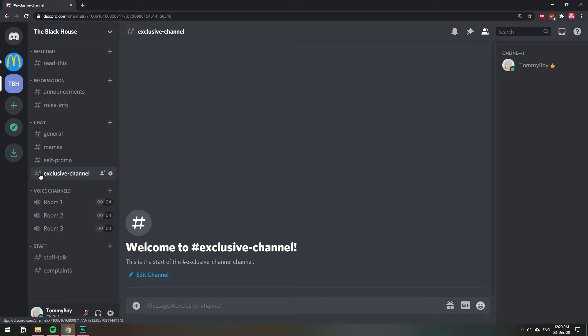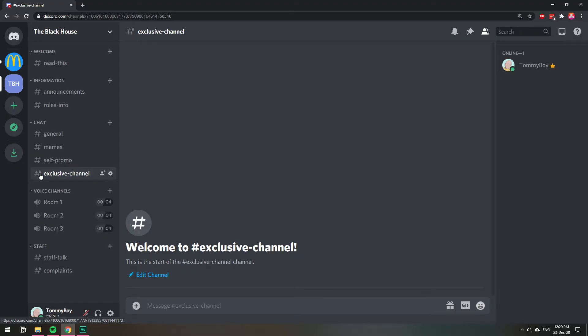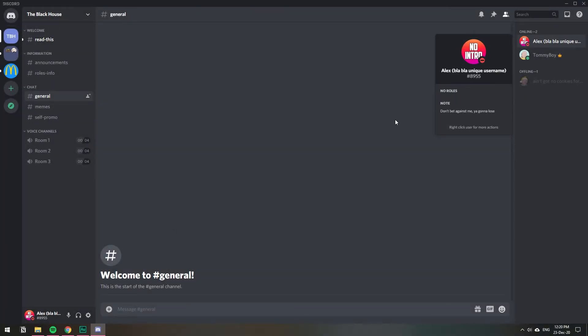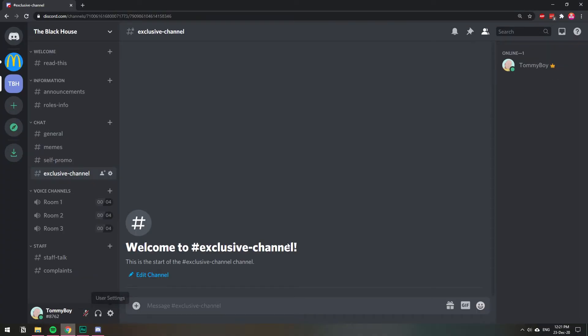So let's test this out with another user. Let me open a different Discord. Okay, so here I am with another Discord. This is the user. You see it has no roles assigned to it and on chat I can only see three channels. So basically the exclusive chat is hidden from me.